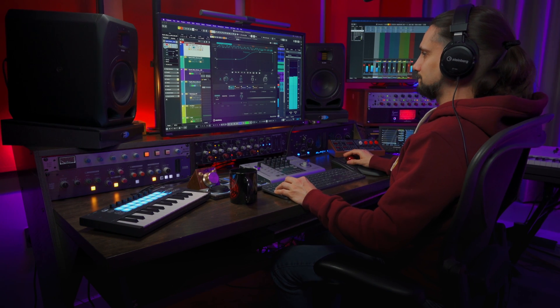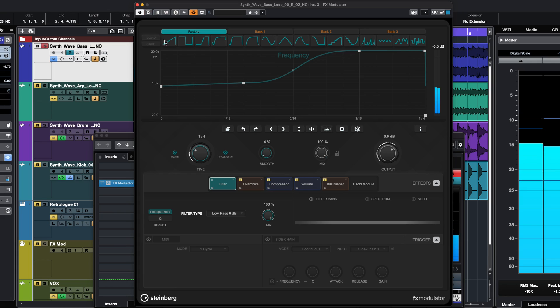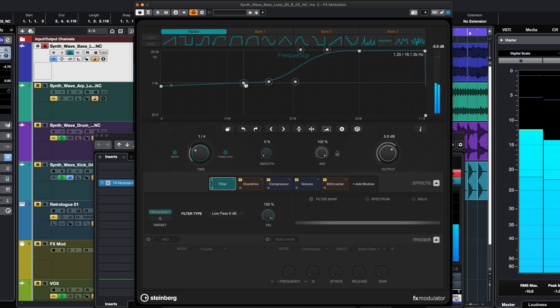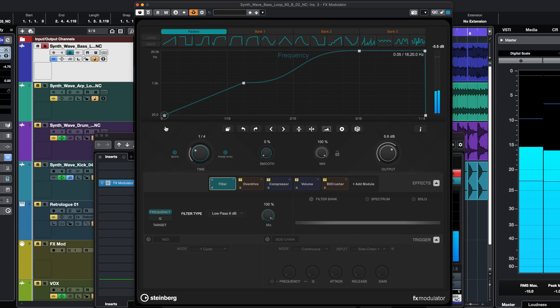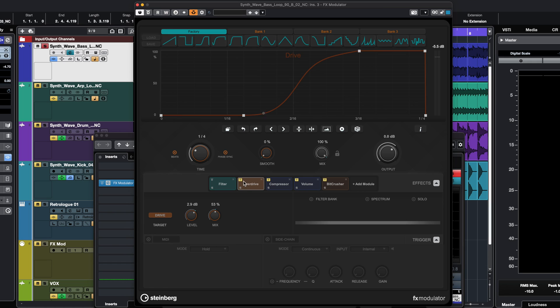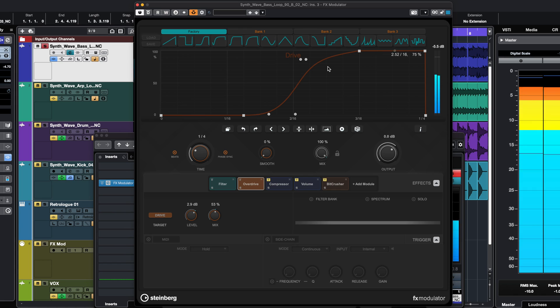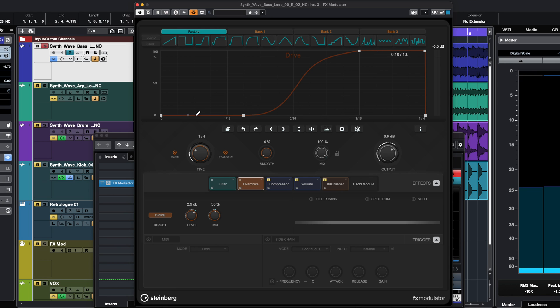Let's start with the filter and give this bass line a more dynamic movement. So as you can see, it's really easy to add dynamic movement to any sound. Now let's go ahead and add some overdrive with a different curve to add some attitude. As you can see, we have zero overdrive at the bottom and full overdrive when the curve goes up.